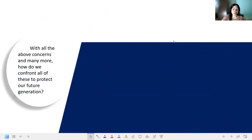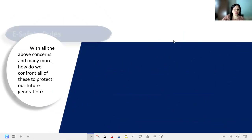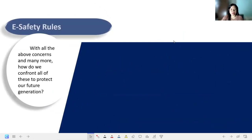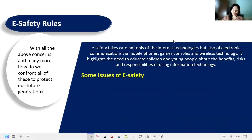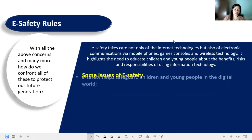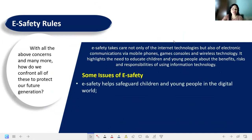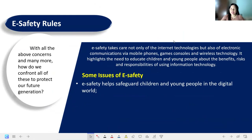Concerning all the above issues and many more, how do we confront these to protect our future generations? These are the e-safety rules we should consider to safeguard and protect our youth and future generations.